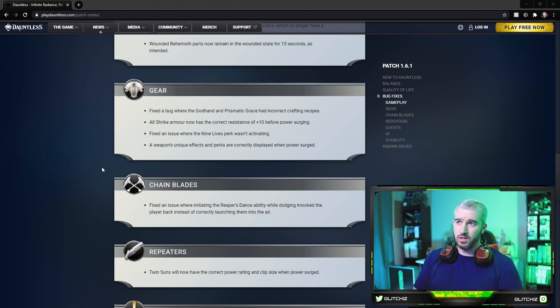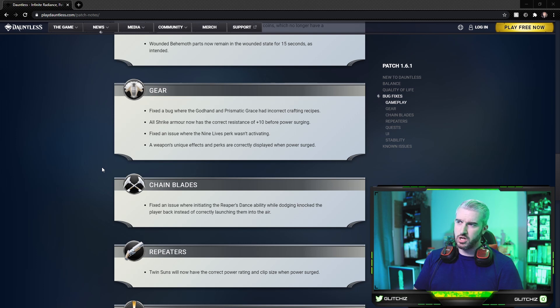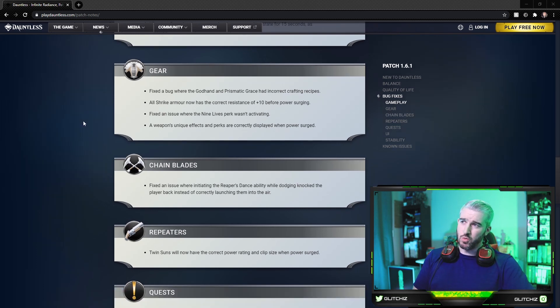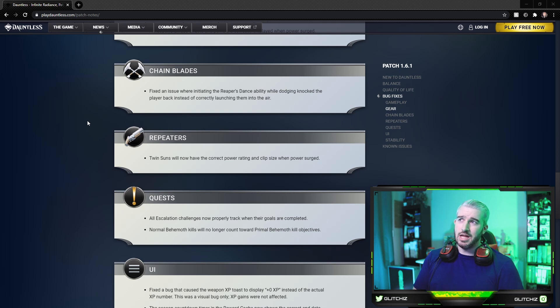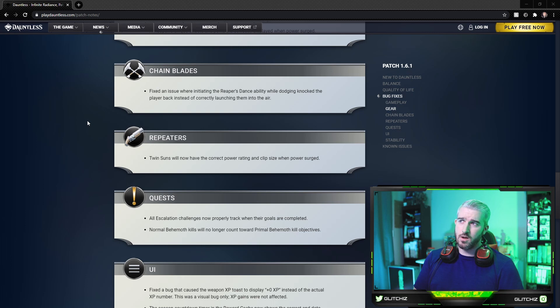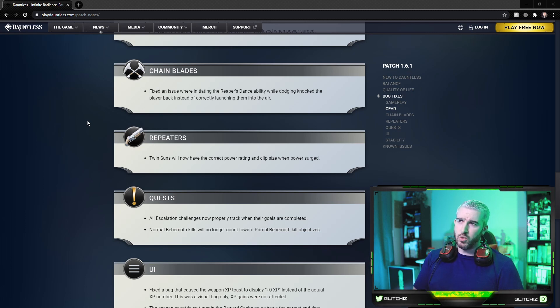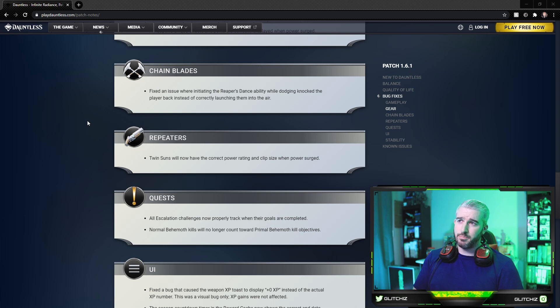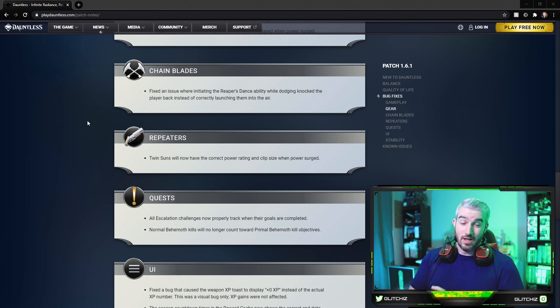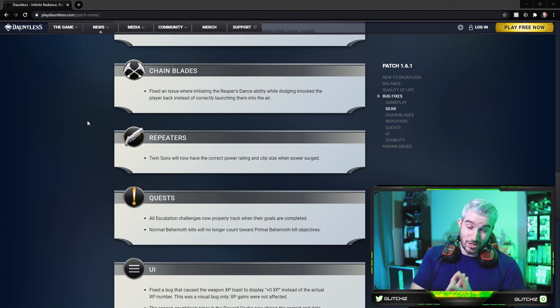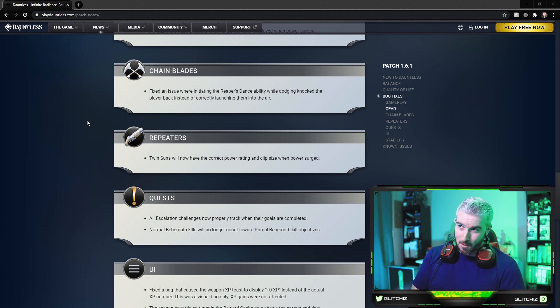Moving on to weapon specific, the chain blades. They fixed an issue where initiating the Reaper's Dance ability while dodging knocked the player back instead of correctly launching them into the air. And for repeaters, R.I.P., the Twin Suns will now have the correct power rating and clip size when power surged. For those of you that don't know what they're talking about, Mr. Trails just did a funny meme video about this.